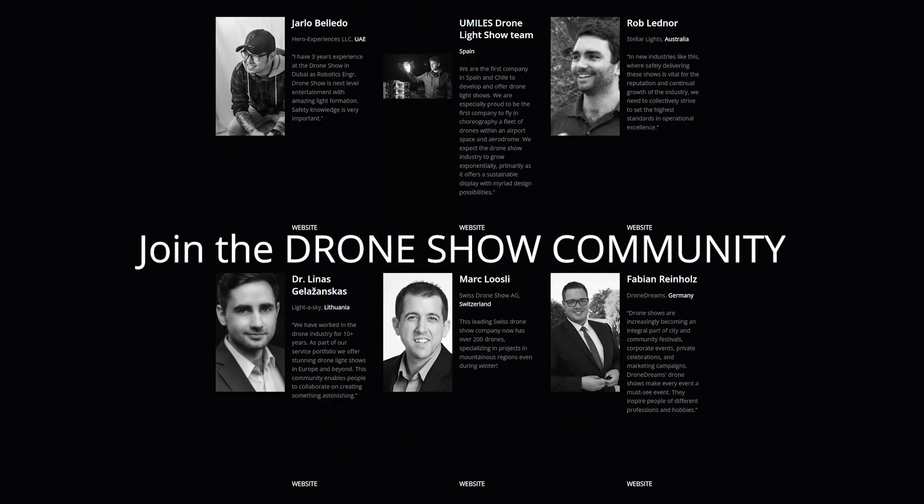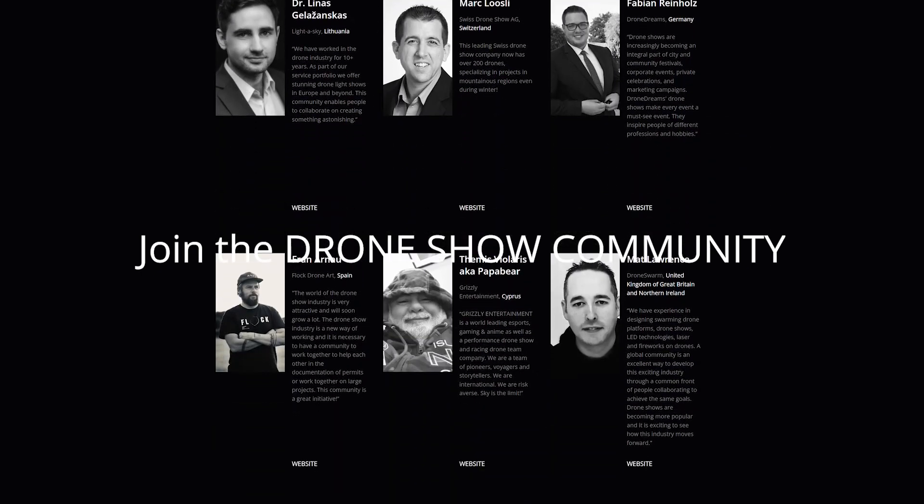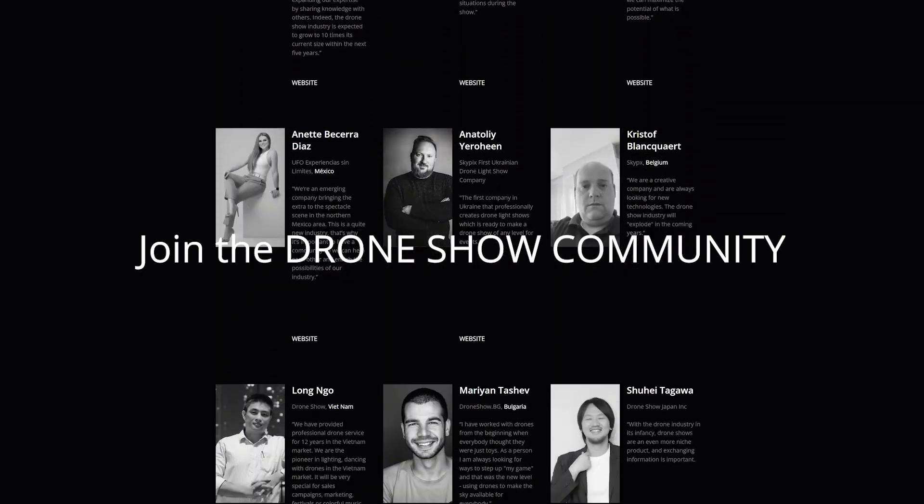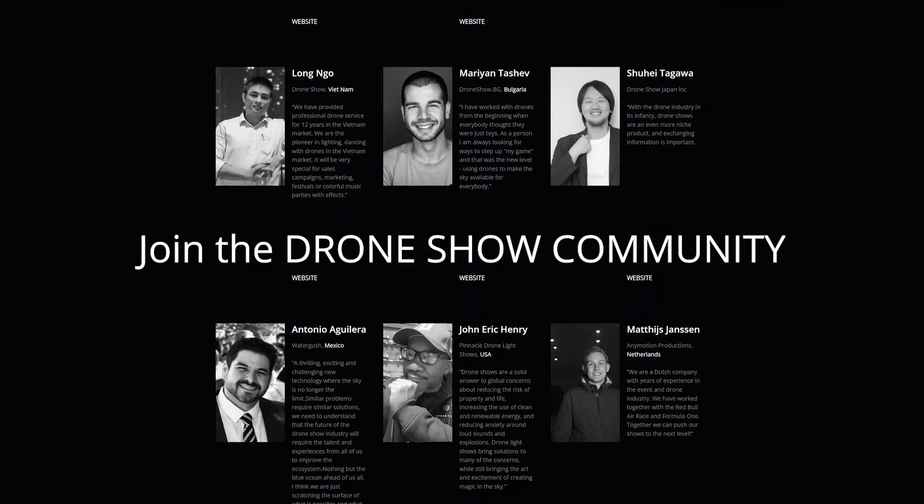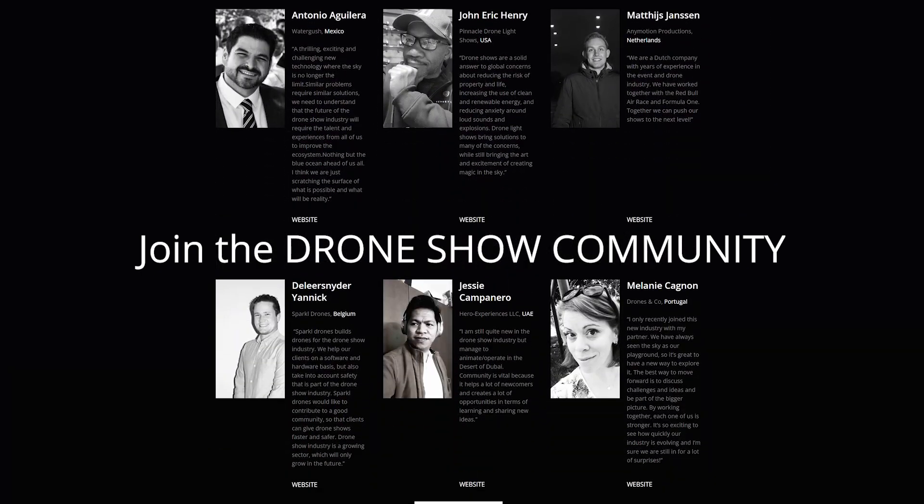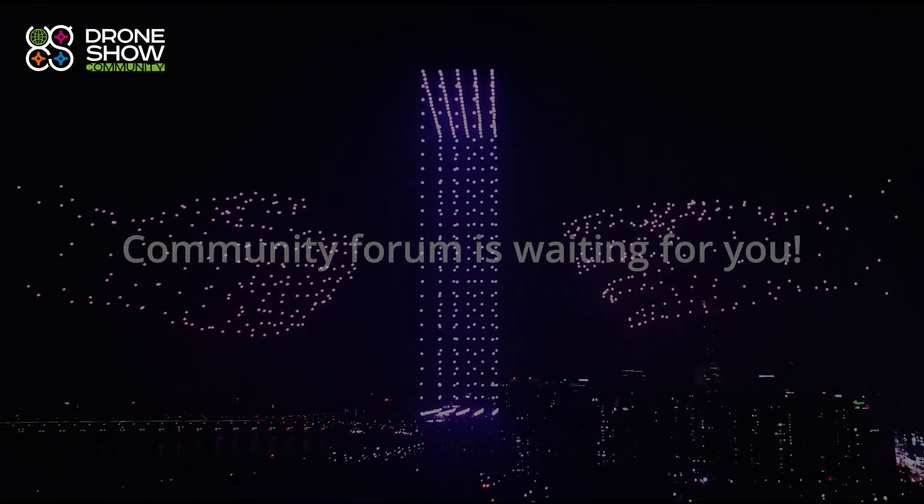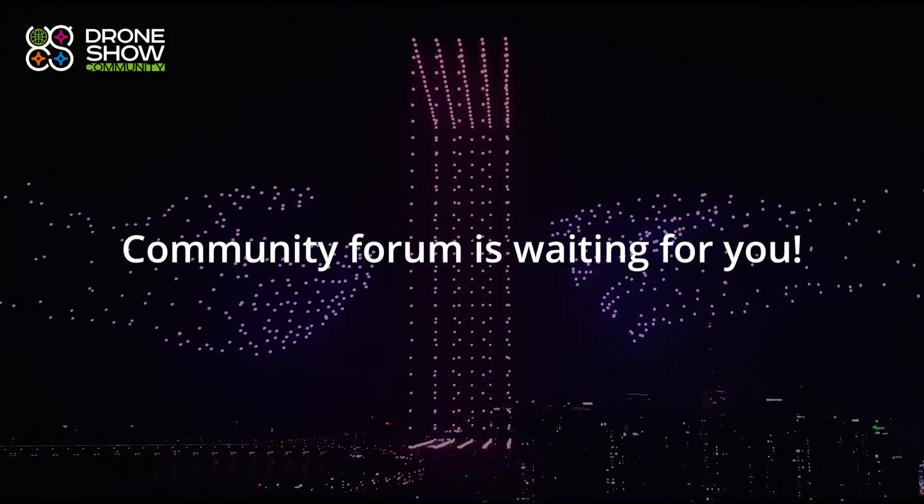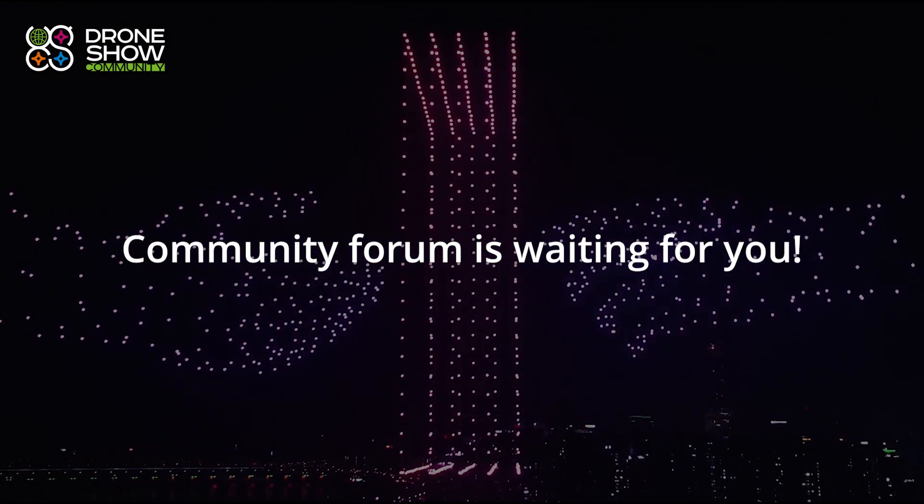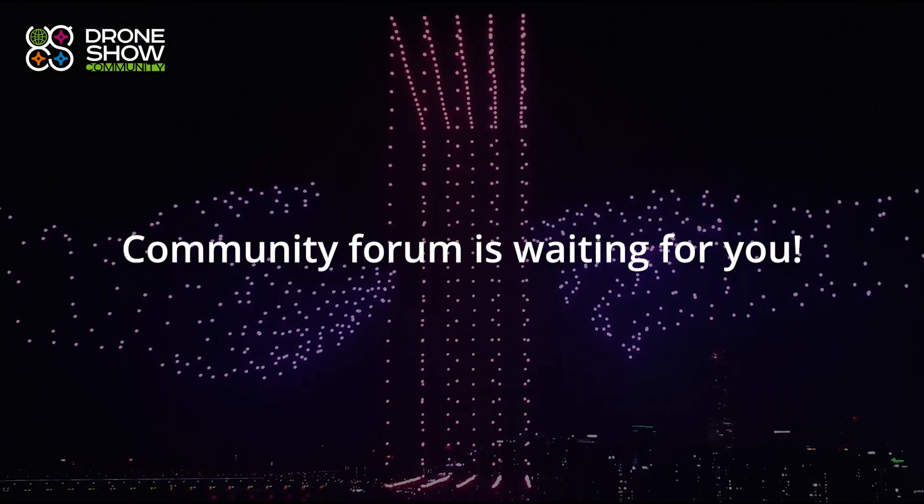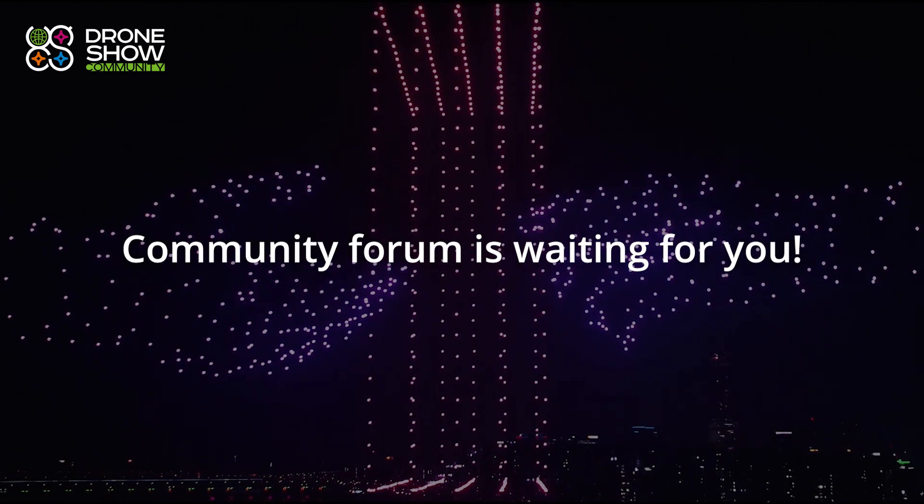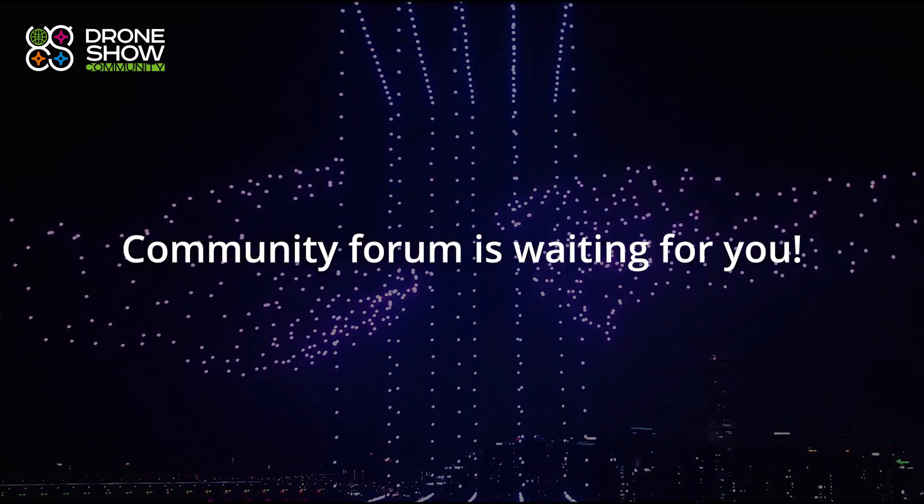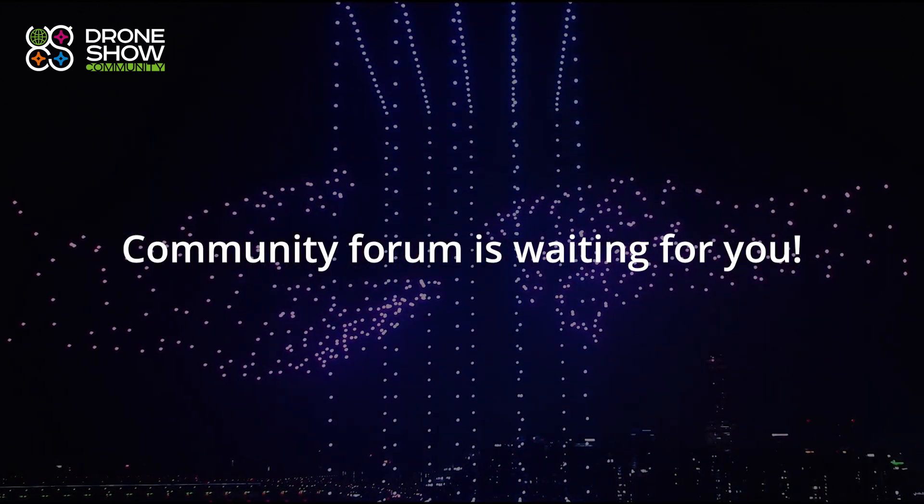The drone show community continues to grow. If you haven't joined yet, join and let's popularize the drone show industry together. We have created a new platform for communication: Drone Show Community Forum. Register, get the latest information about drone show technologies and find partners.